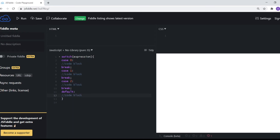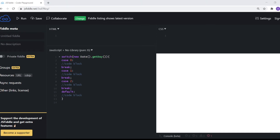Now let me show you a real example so you understand what an expression is. We'll use new Date() here. If you've seen my previous video, you know that new Date() is used to create dates. And if I call getDay() on it, getDay() is a getter function that the JavaScript Date object provides, which returns today's day as a number. Zero is Sunday, one is Monday, two is Tuesday, and so on.